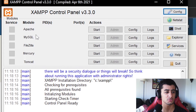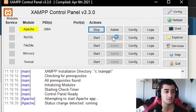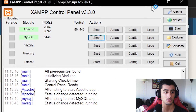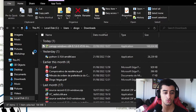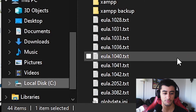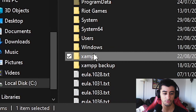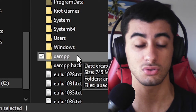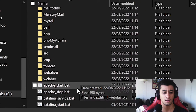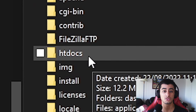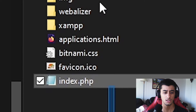In the control panel you have Apache, MySQL, FileZilla, Mercury, and Tomcat. First, start Apache and MySQL. Now go to Local Disk C and find the XAMPP folder — if you didn't change the install path, it should be there. There's a lot of stuff inside, but just navigate straight to the htdocs folder.